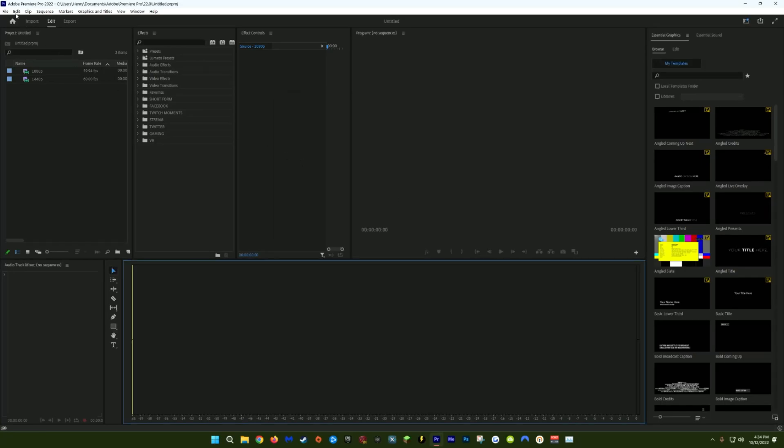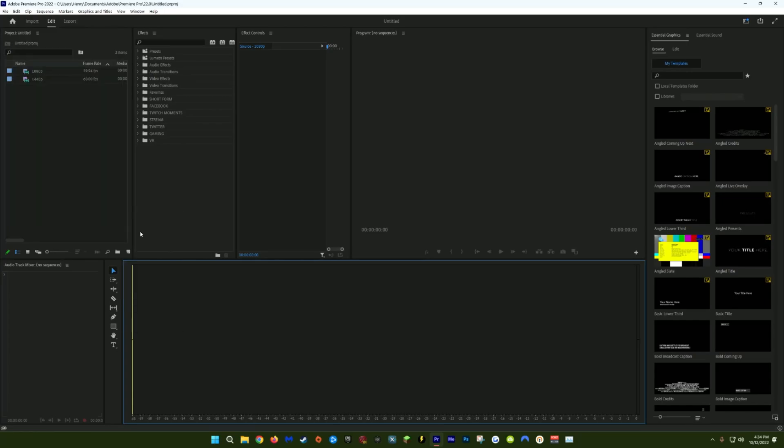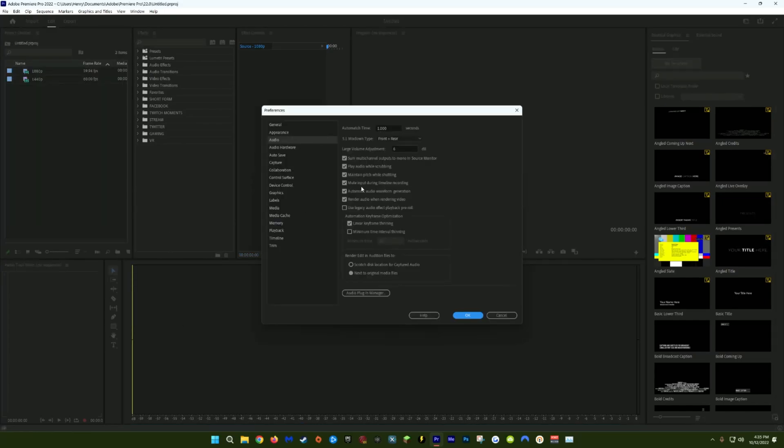For the next step, we're going to go to Edit, Preferences, and click Audio. In the Audio tab, make sure you have Mute Input During Timeline Recording checked. This is really only going to apply to people who are recording the microphone directly in Premiere. So if you're doing a voiceover, for example, it will actually play your voiceover back like a half second after you say it. It just makes it really difficult to speak and keep your flow, so keep this checked.